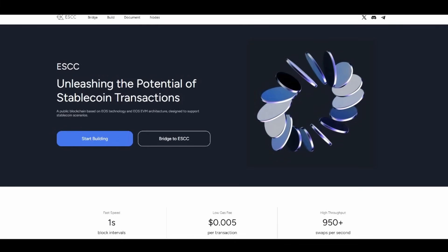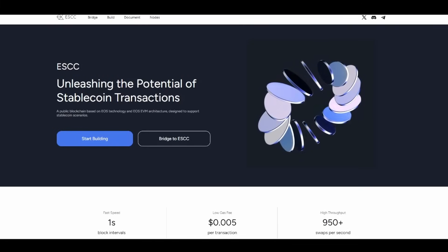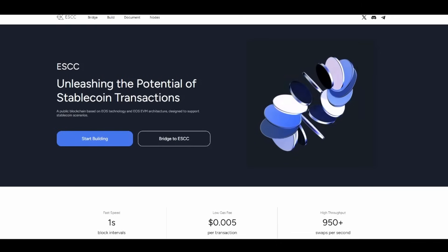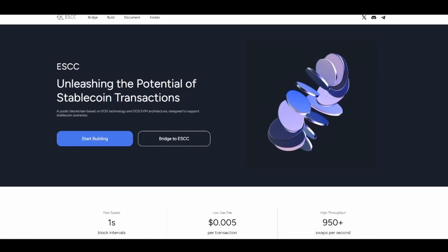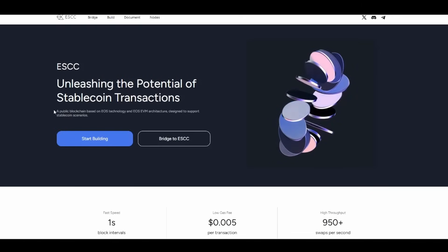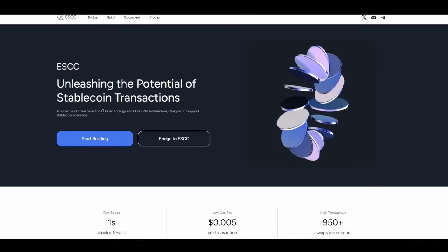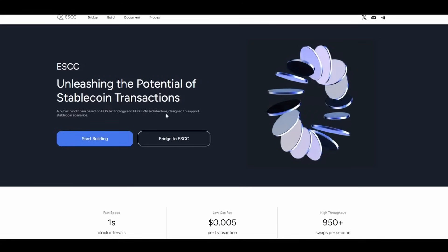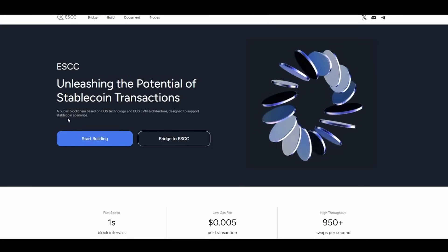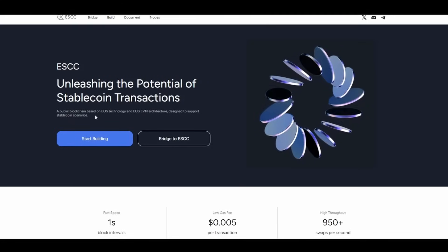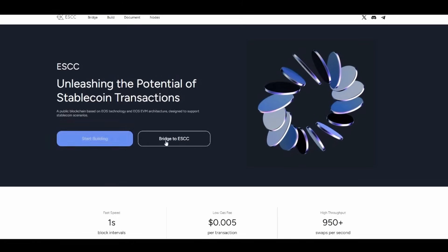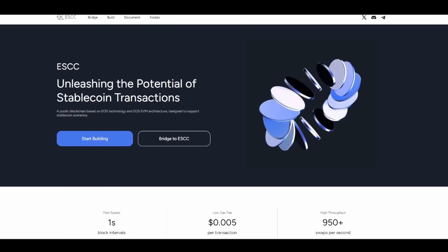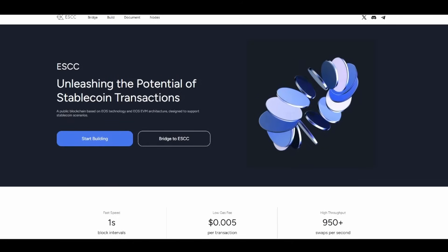We are going to dive deeper into this cutting-edge public blockchain built on EOS and EOS EVM architecture, representing a public blockchain designed to support stablecoin scenarios. You can start building right here and also start bridging to ESCC.